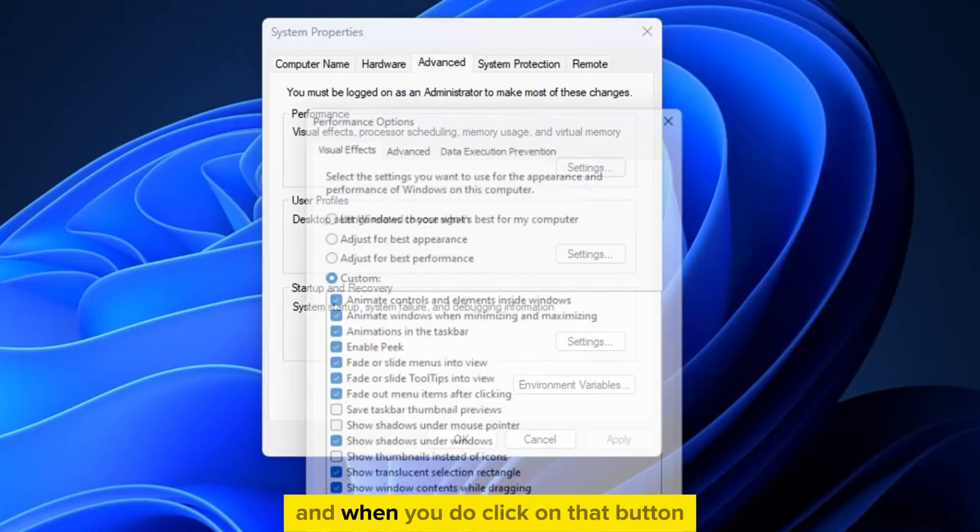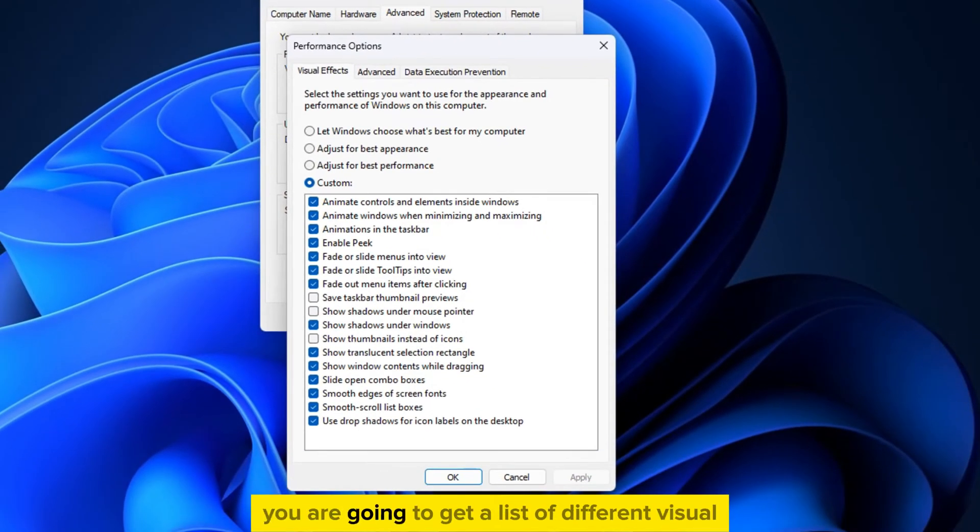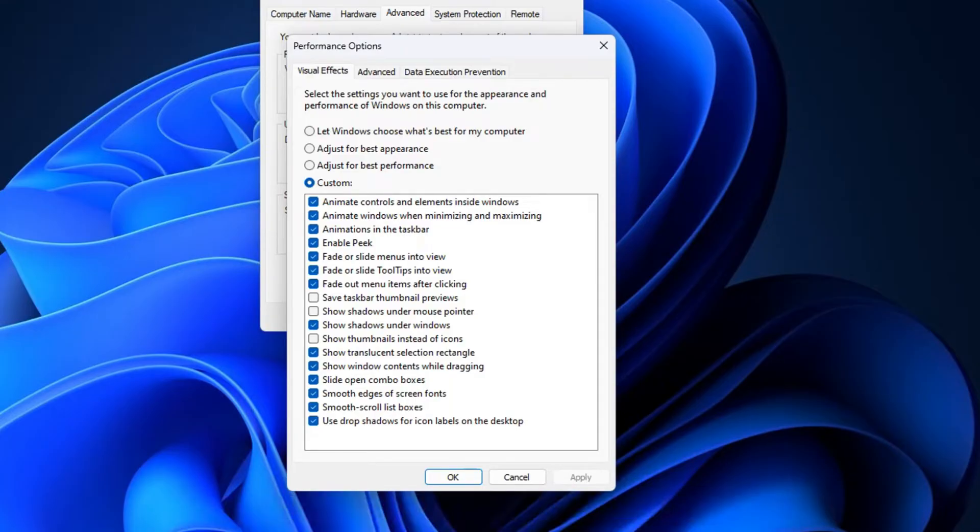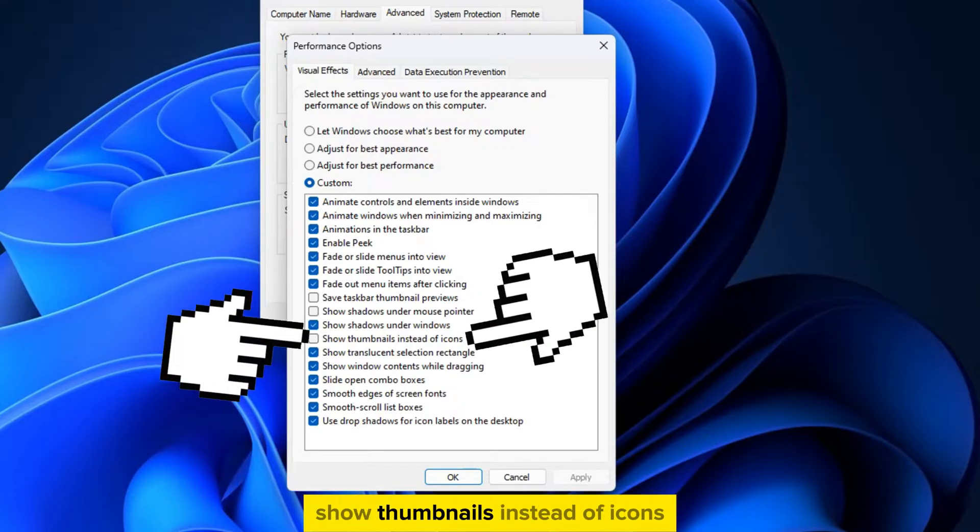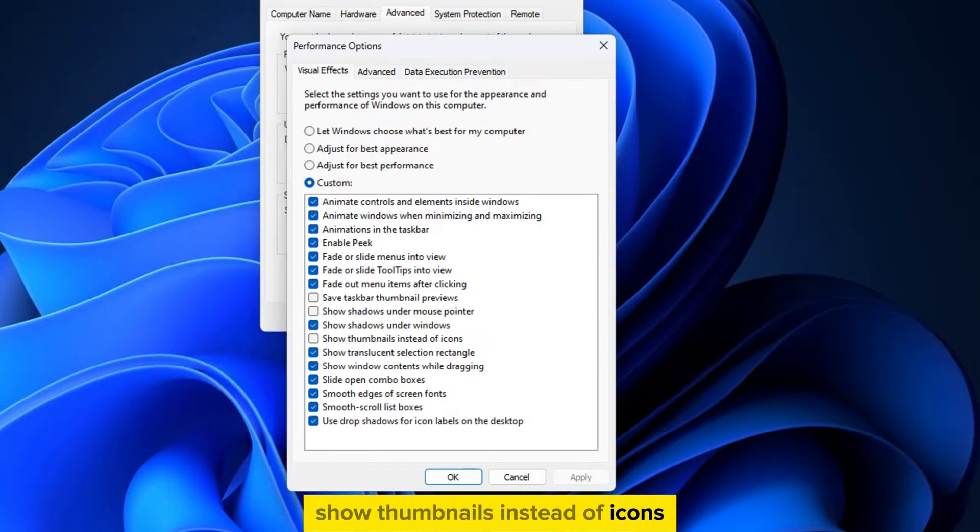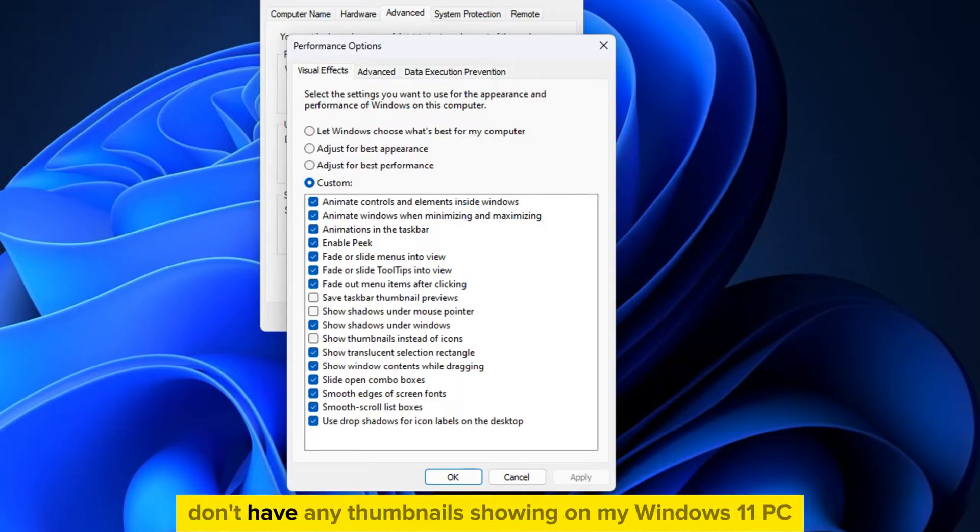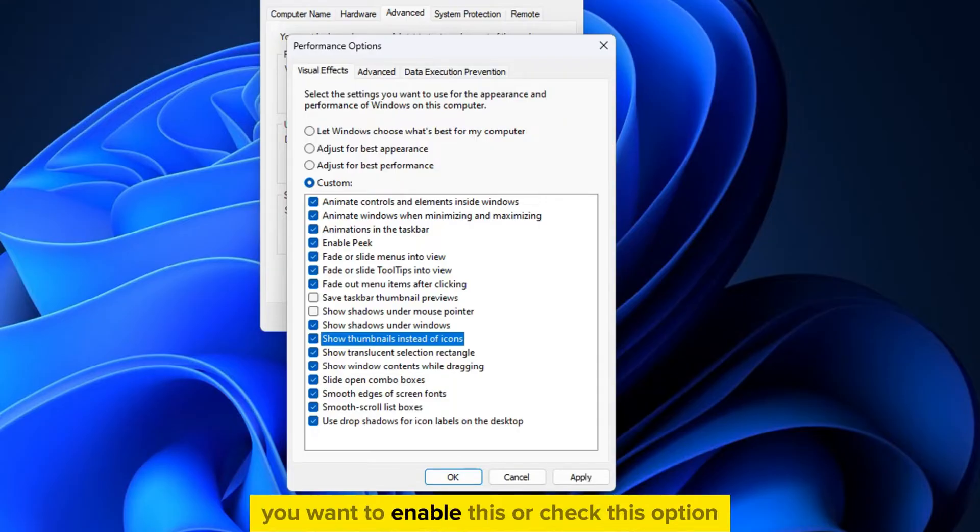When you do click on that button, you are going to get a list of different visual effects and other options that you can check or uncheck. You can see that we have an option that's called Show Thumbnails Instead of Icons, and this option is not enabled for me, and that's probably the reason why I don't have any thumbnails showing on my Windows 11 PC.